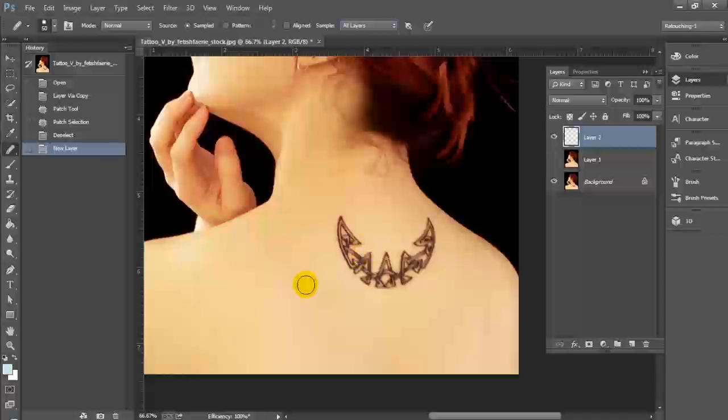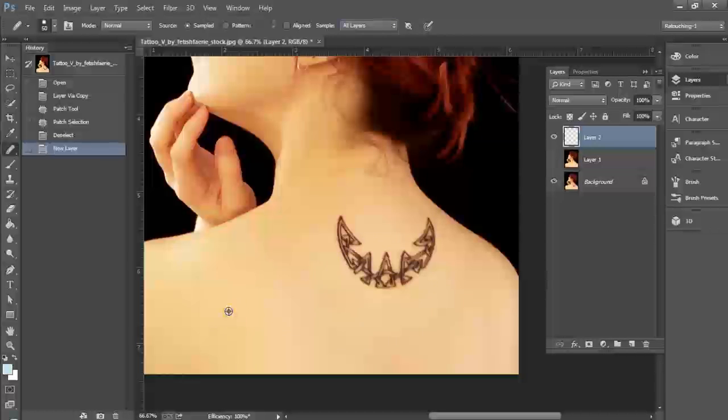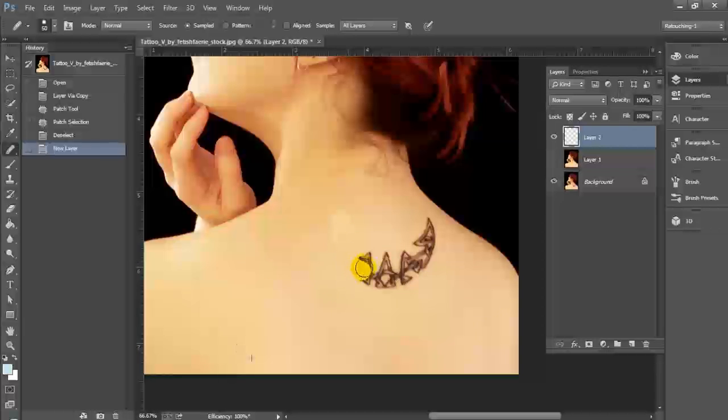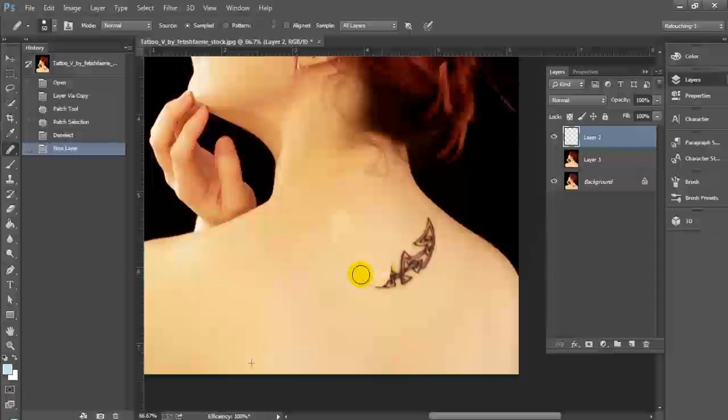Using the healing brush tool, we're going to source an area that doesn't have the tattoo on it, and we're going to trace the area of the tattoo having sourced this other area with the healing brush tool, and we're going to erase the tattoo non-destructively.